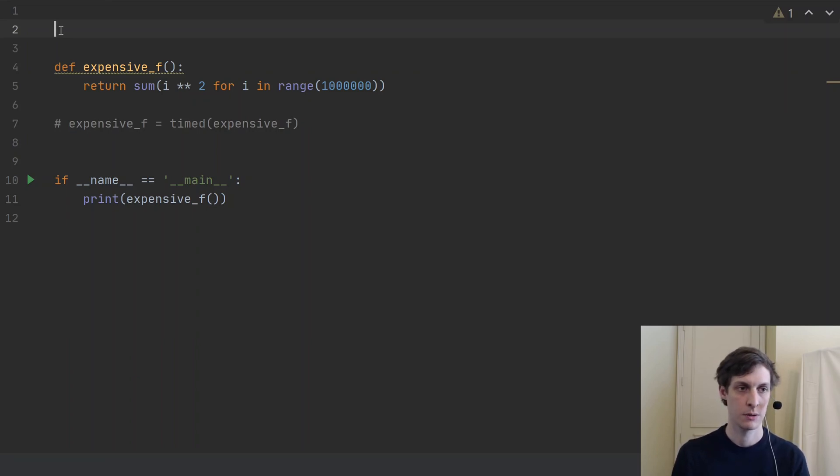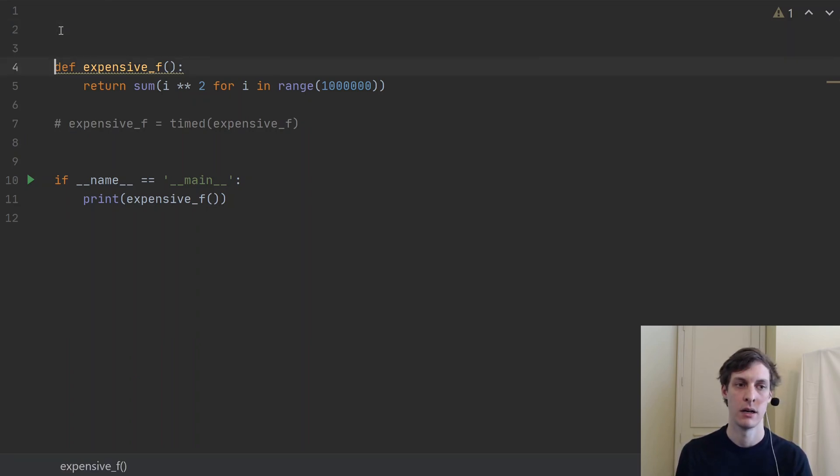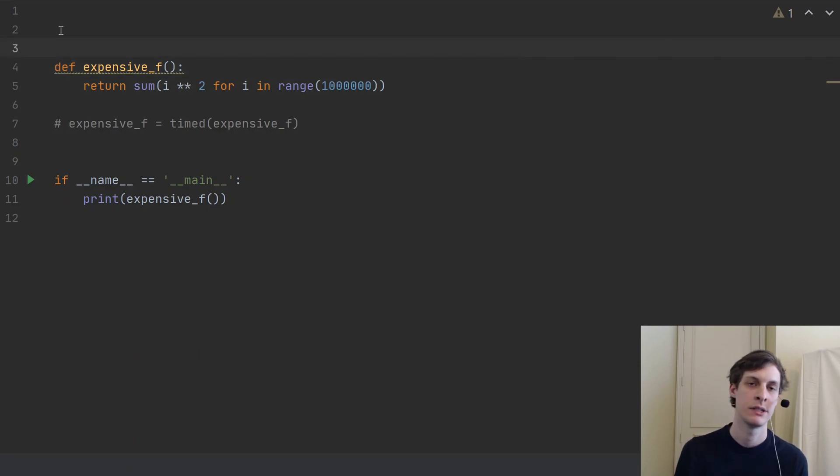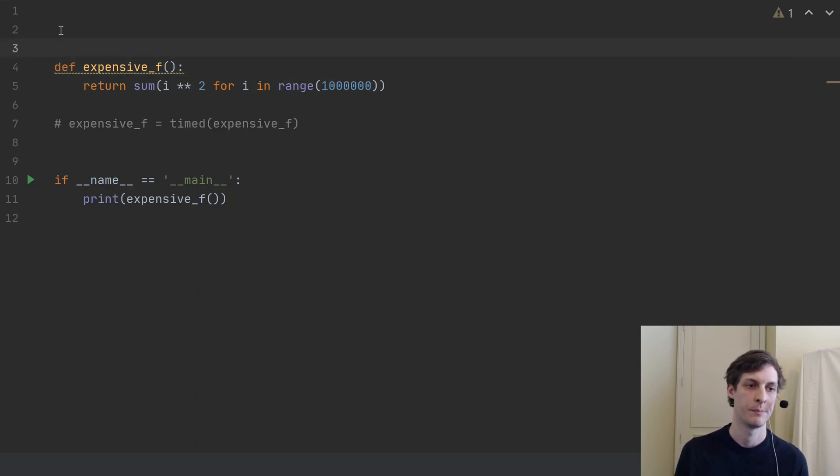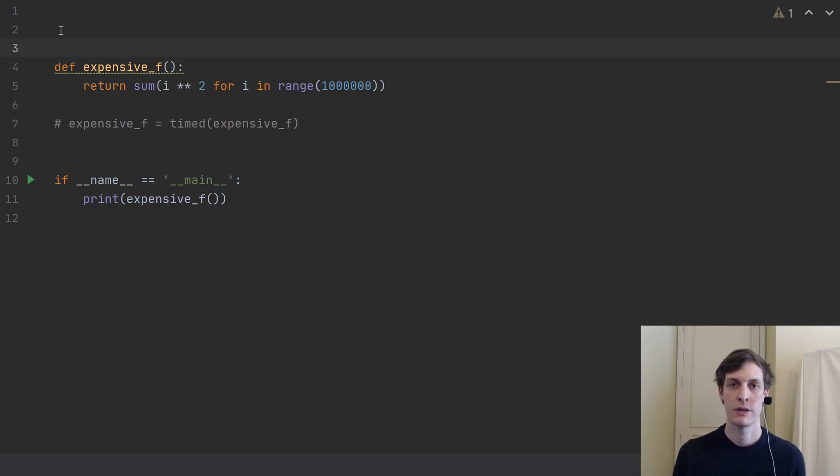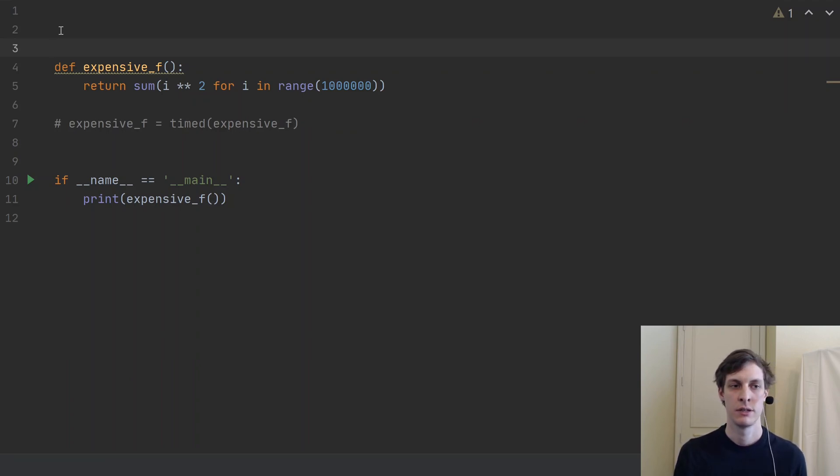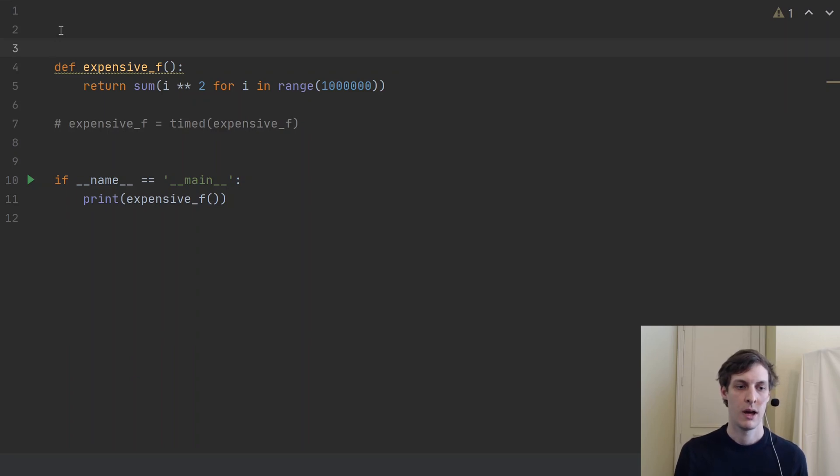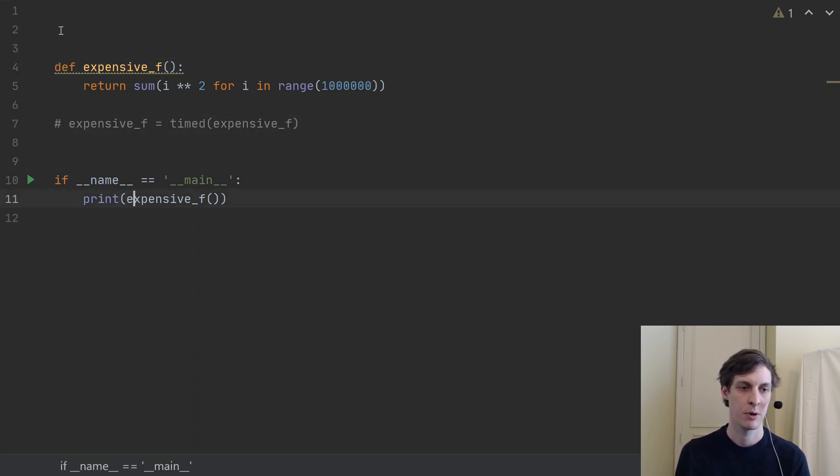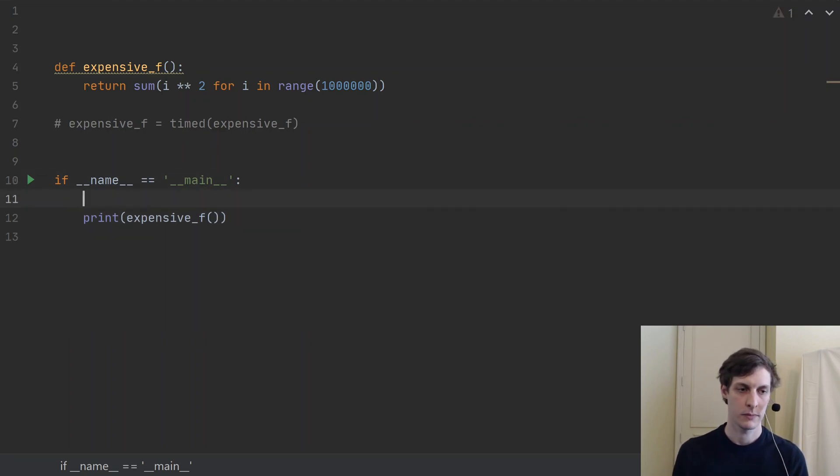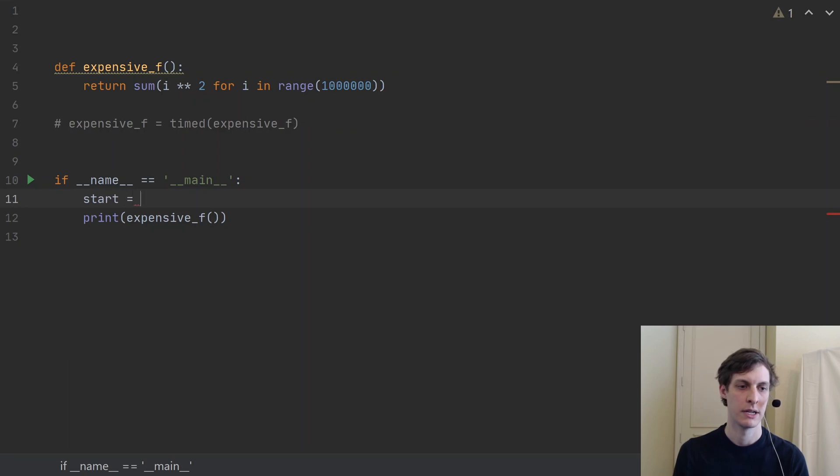So suppose we have some kind of expensive function. This is a classic example of when you might want to use a decorator. The decorator that we're going to be writing first is to time the function. Now I could in my main program just start computing things. I could say start is time.perf_counter.